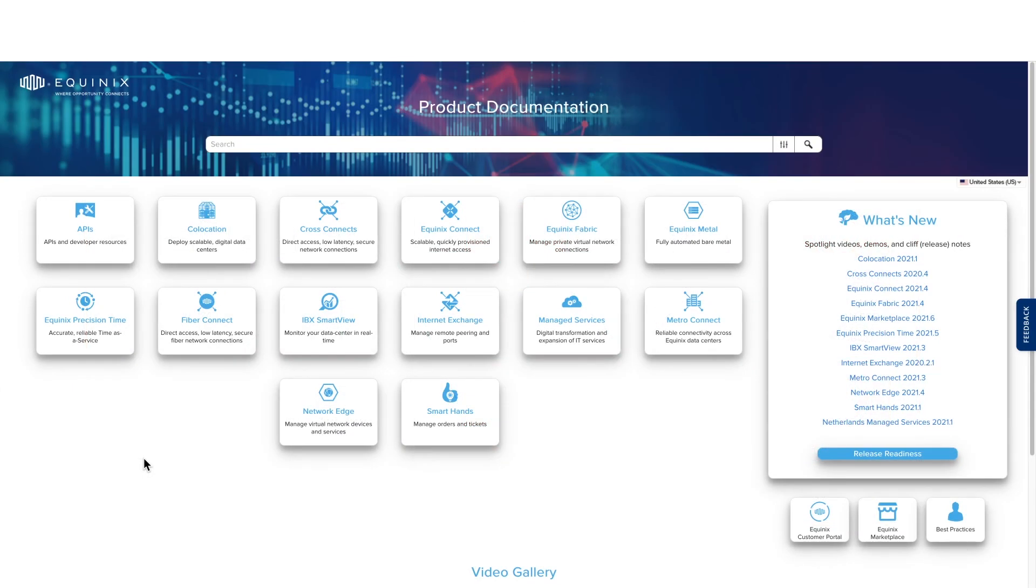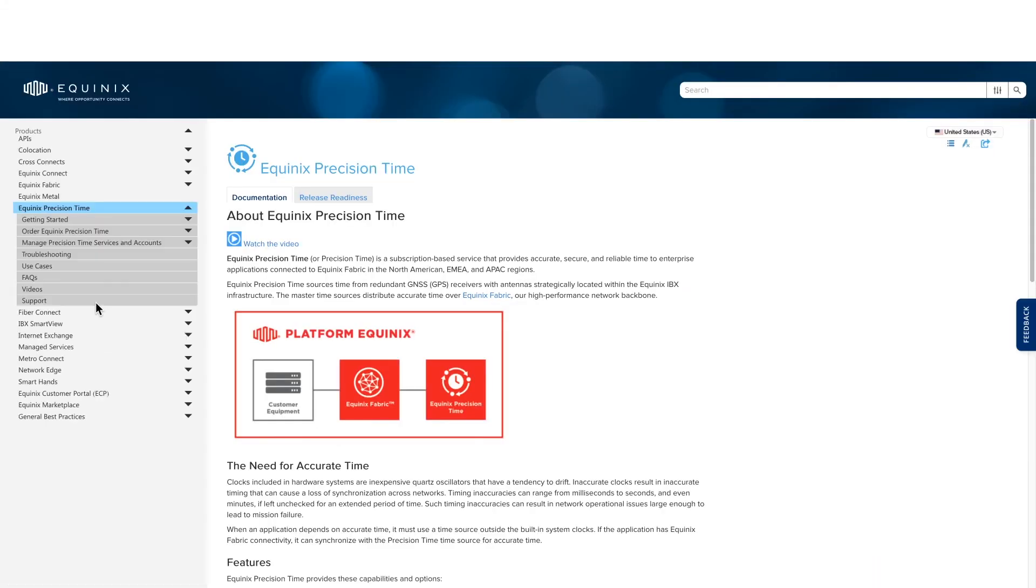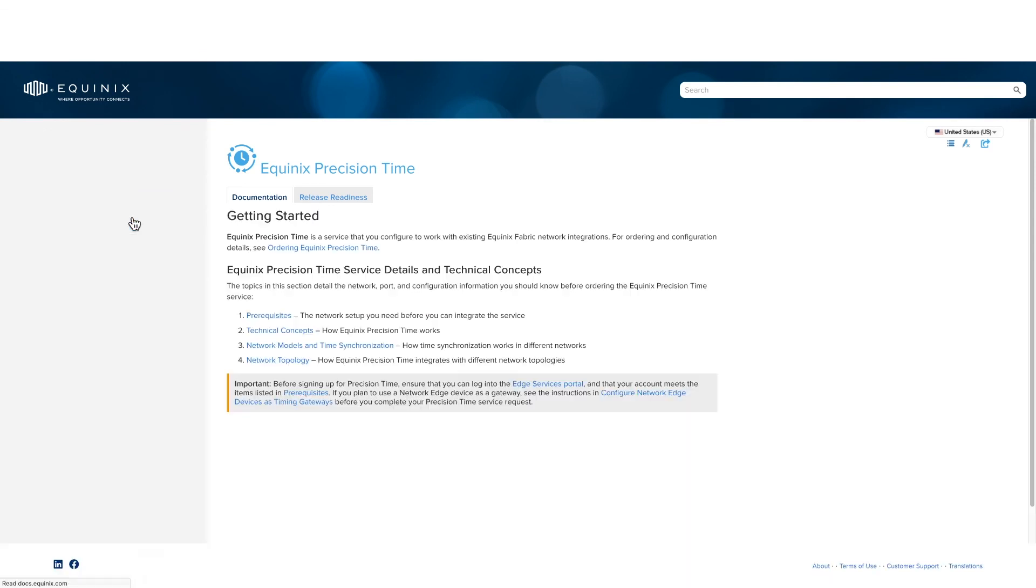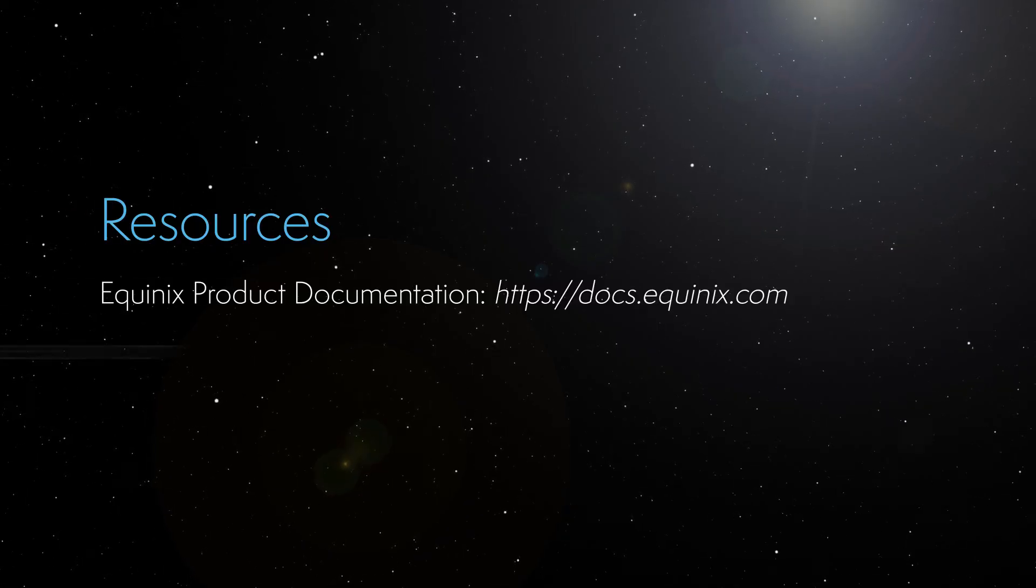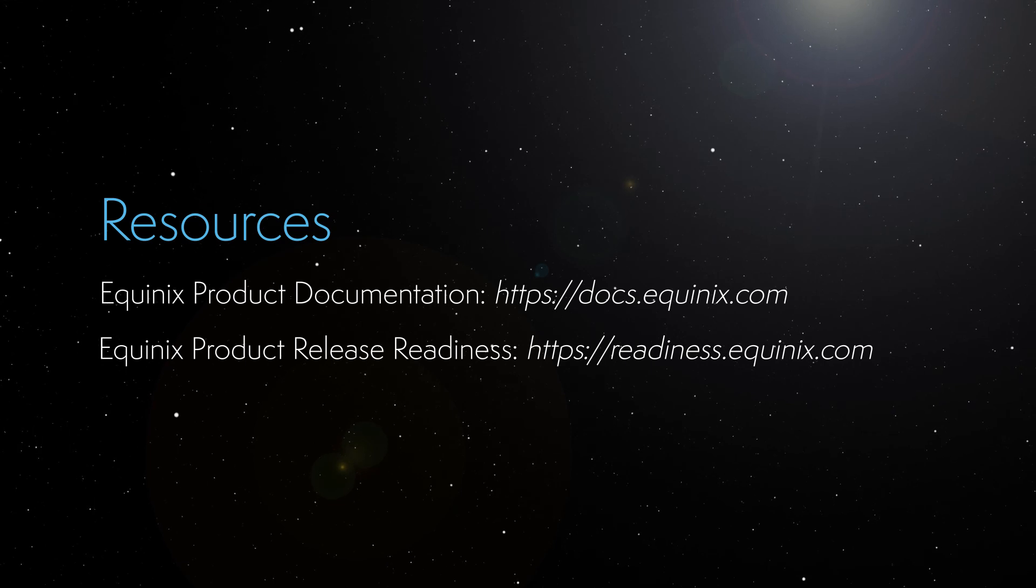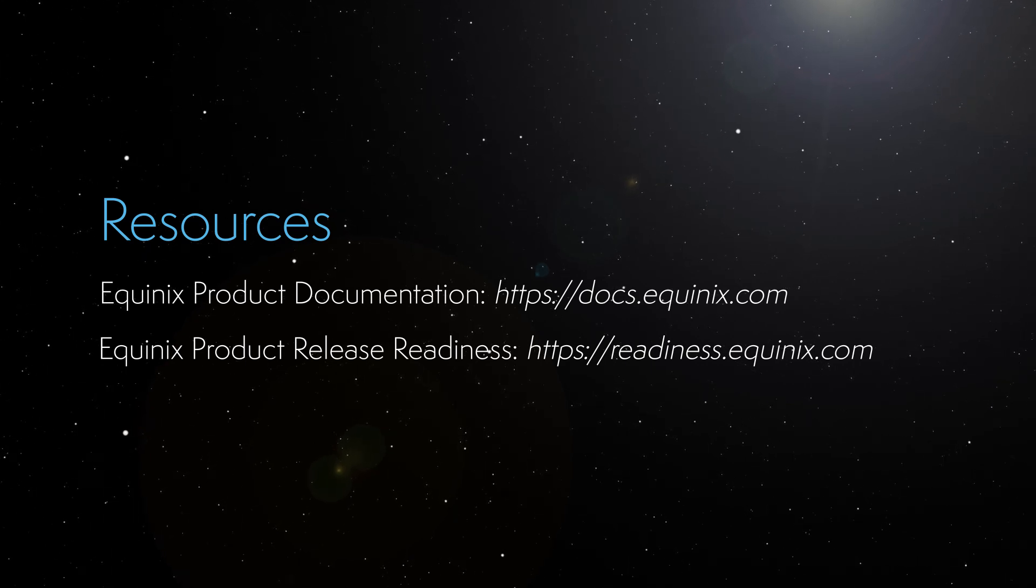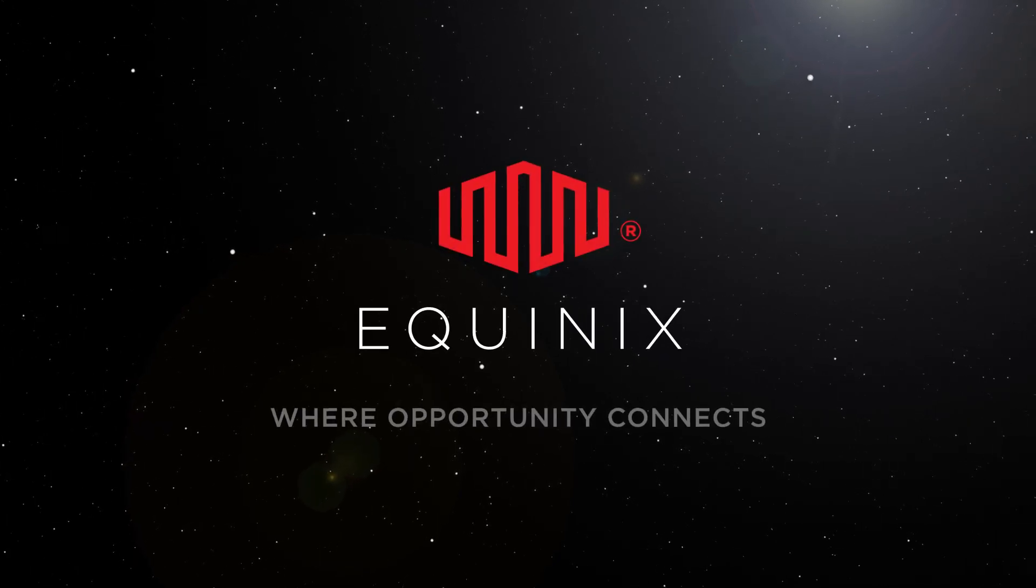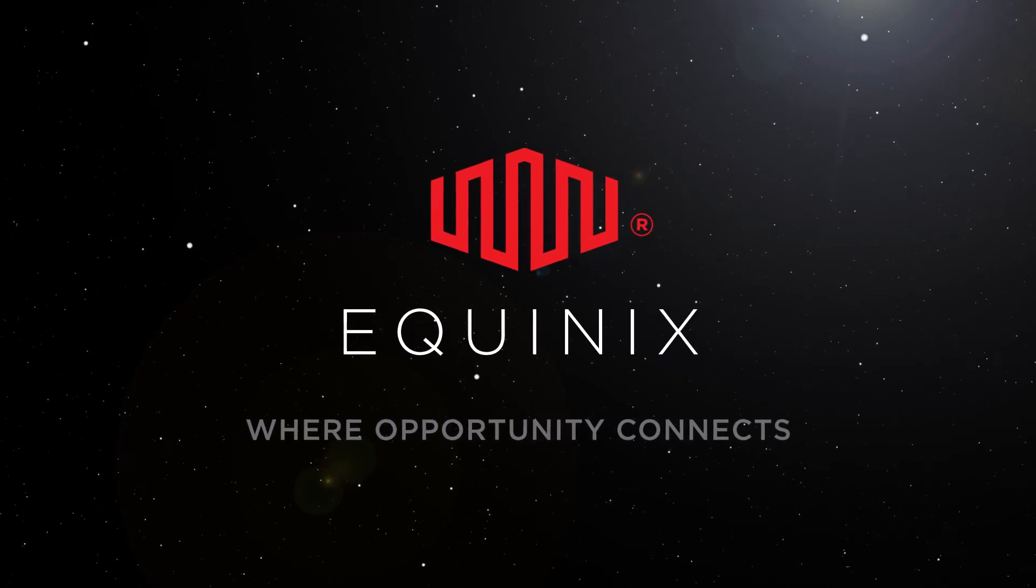Thank you for watching this video. In the next video, we will show you how to subscribe to a new service. For more details about prerequisites and network planning, please visit our documentation site docs.equinix.com and look for Equinix Precision Time getting started.